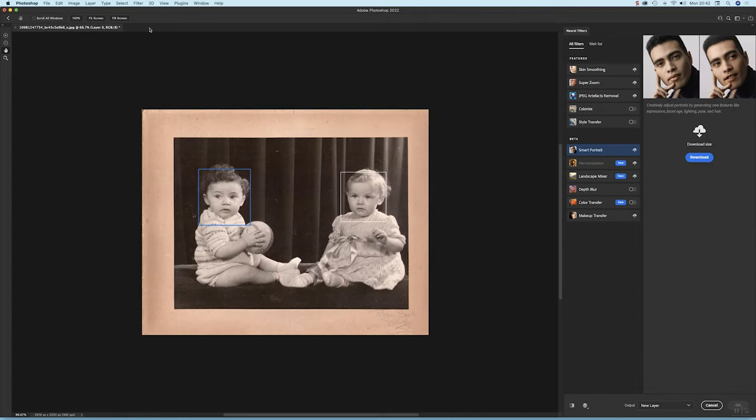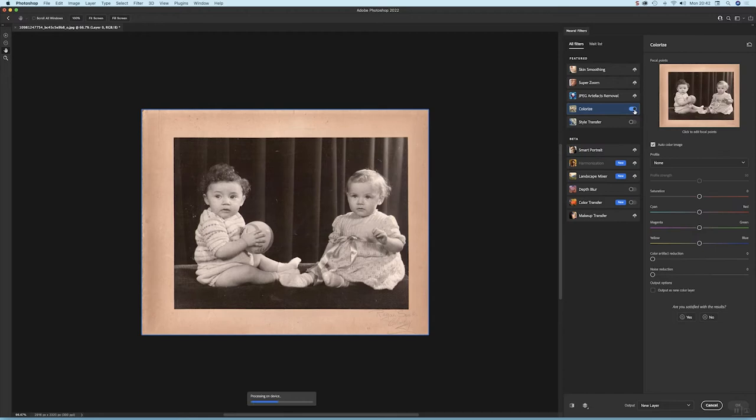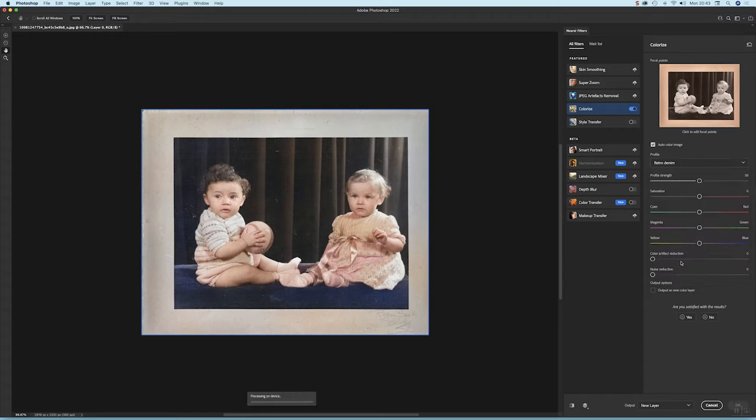Now we've got different profiles here. That's the default one it's chosen, and there's a few. I'm going to try this one. I quite like Retro Denim, let's try that.